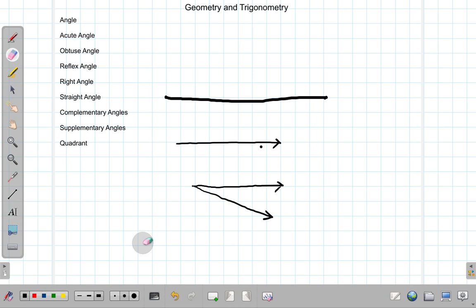When you have two lines and they meet at a point, they form what is called an angle. When two lines meet at a point and form an angle, the size of the angle depends on the amount of opening between the lines — it doesn't depend on the length of the lines, just the amount of opening between them.